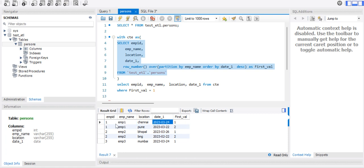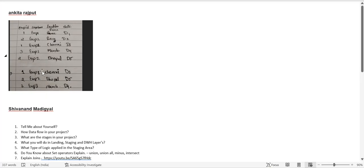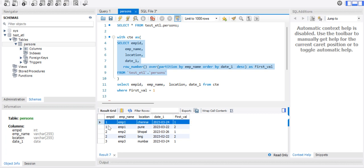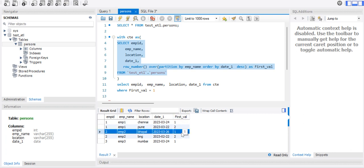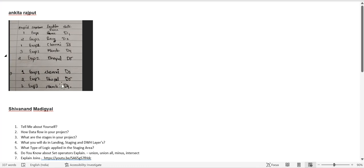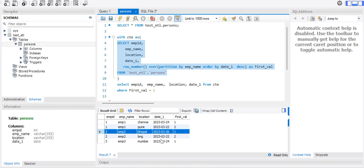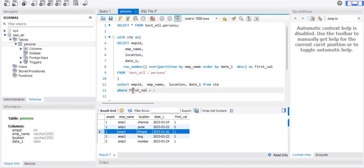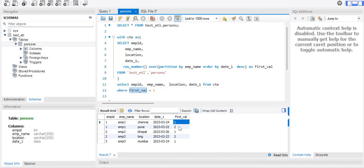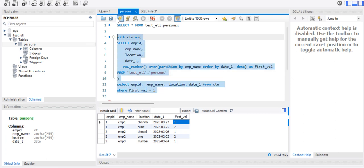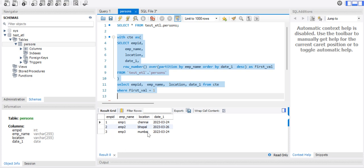After running this CTE, the record with the maximum date gets row number 1. We then select from the temporary CTE table applying the condition WHERE row number equals 1. Wherever the row number value is 1, it picks that record. Running the query, we now get only three records — one per employee — based on this condition.